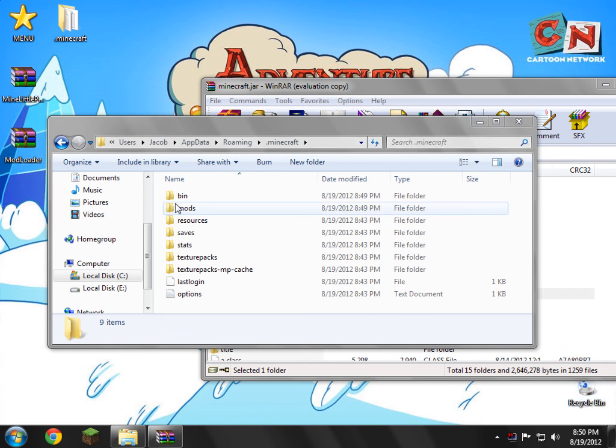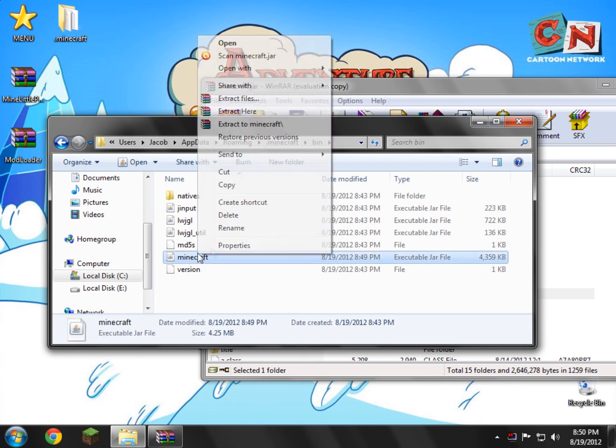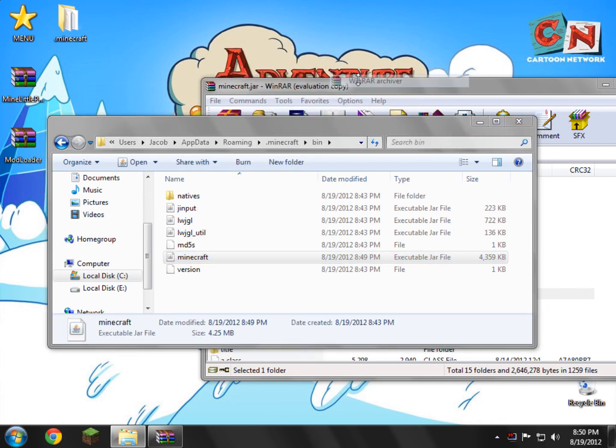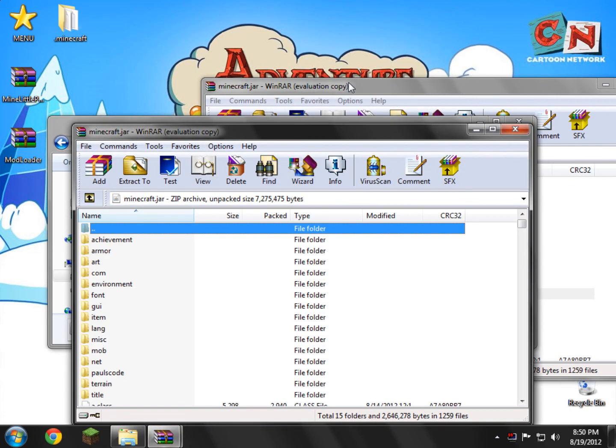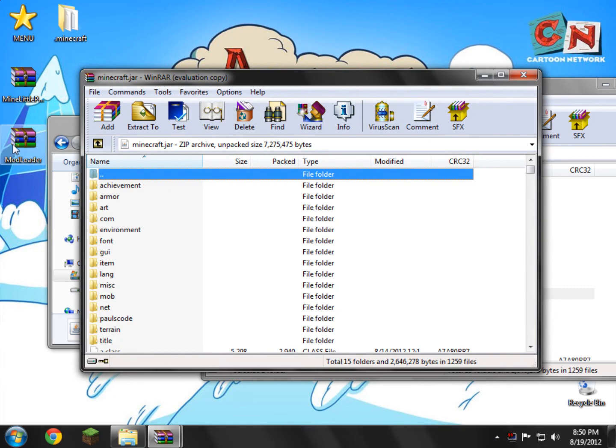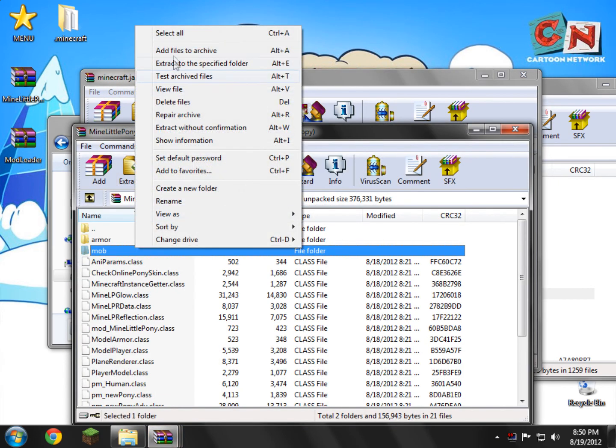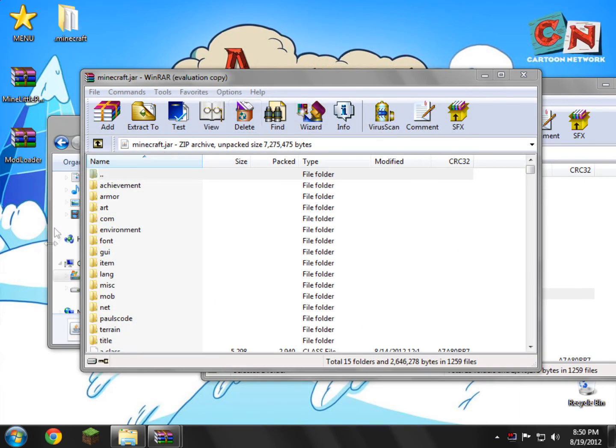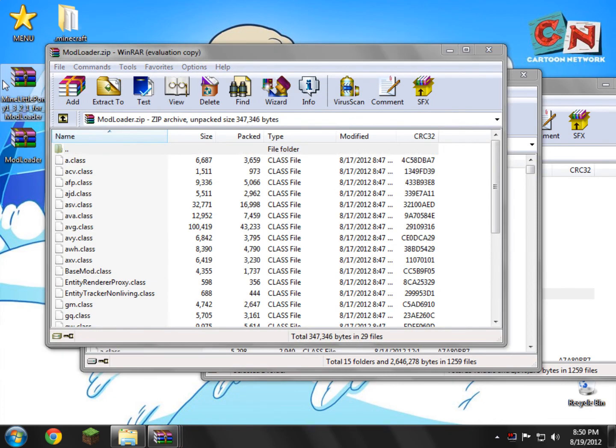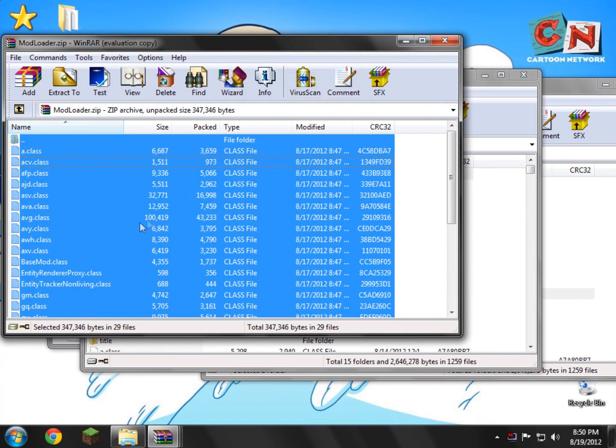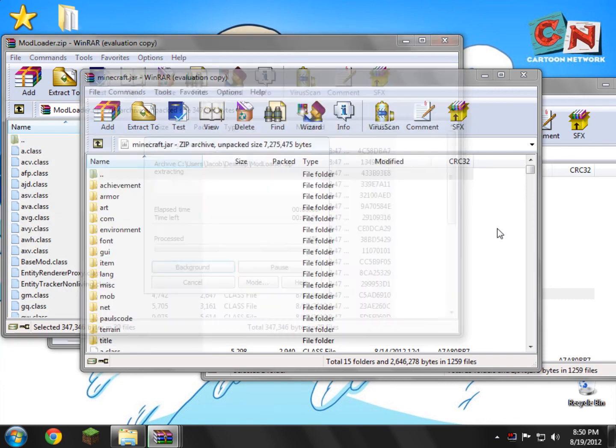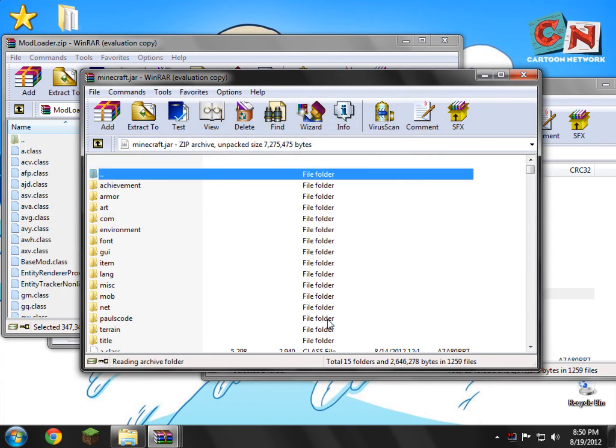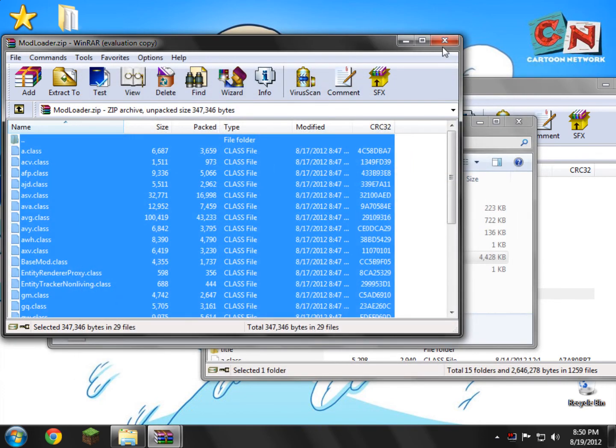First of all, we're going to go back into bin. And then we're going to open up minecraft.jar. Open with WinRAR. There you go. And now what we're going to do here is, actually not Mine Little Pony, my bad, wrong one. You open up mod loader as a correction. Don't open Mine Little Pony and do anything. Just open mod loader. Right click it. Select all. And drag and drop it into your minecraft.jar. Click OK. And then you just close your minecraft.jar and close mod loader.